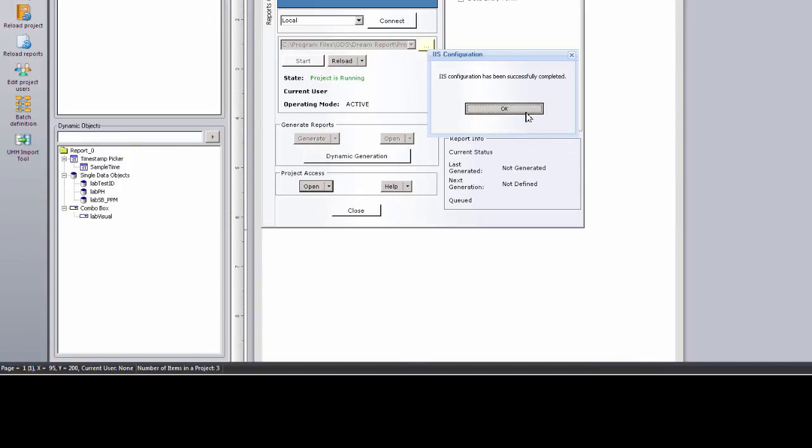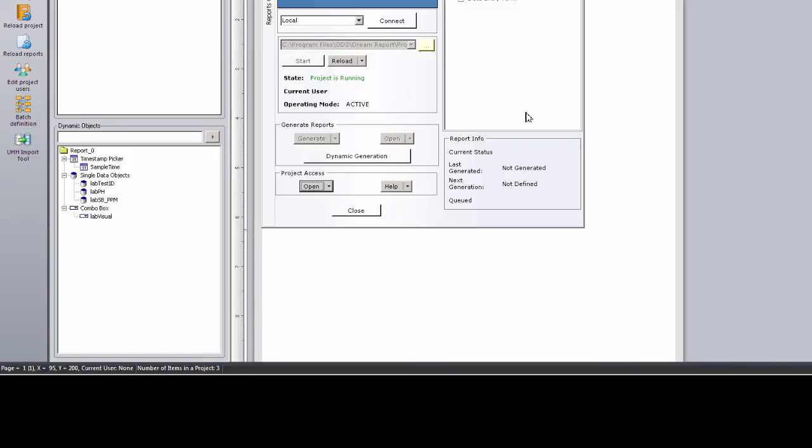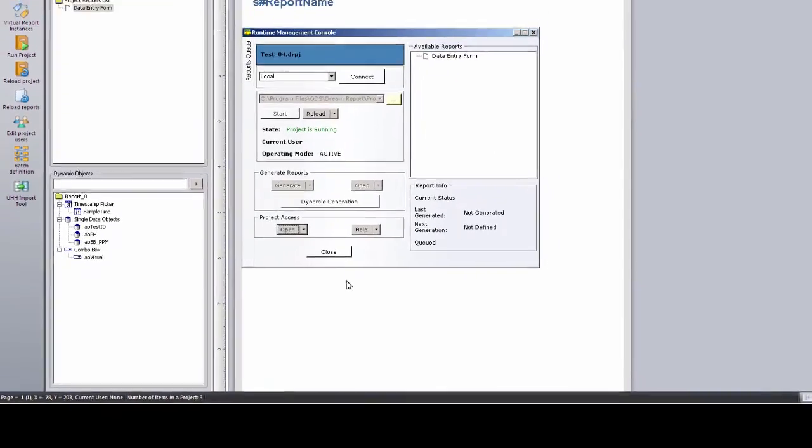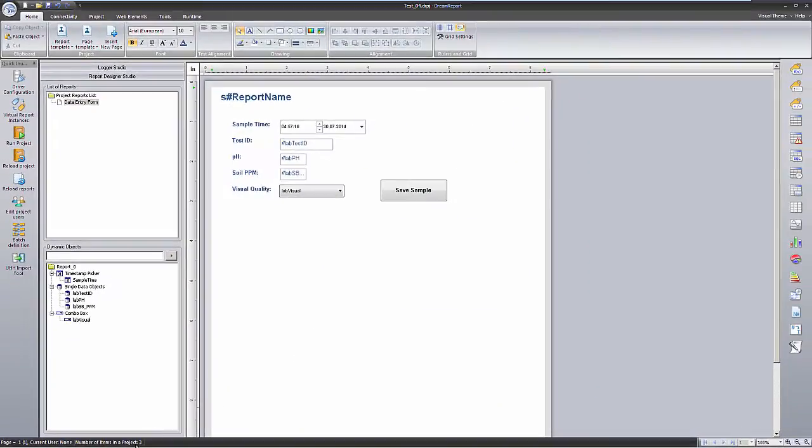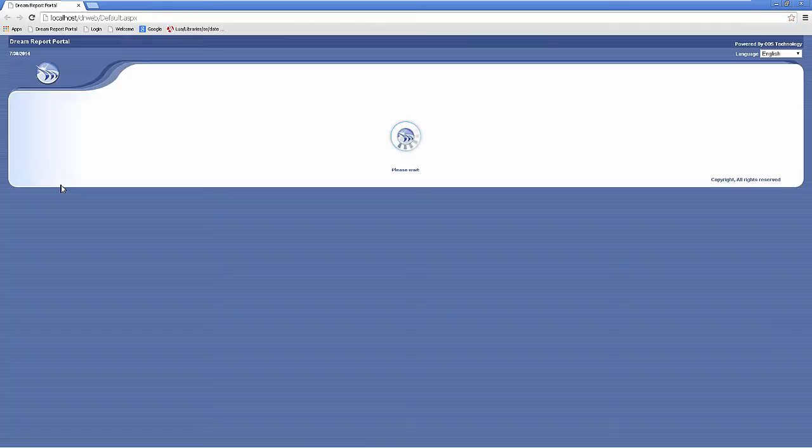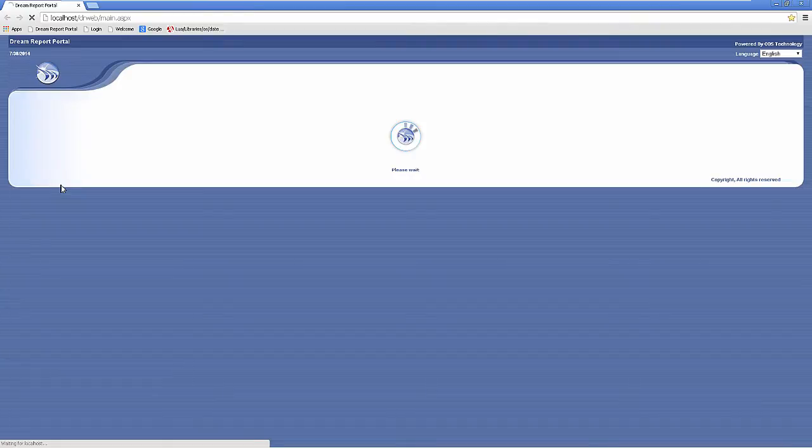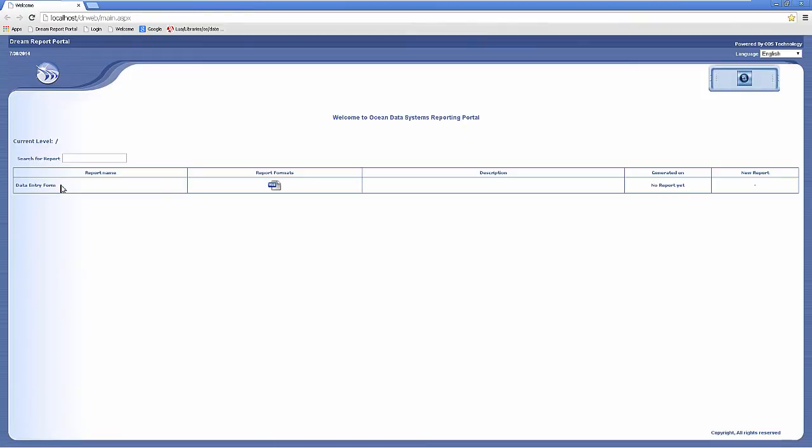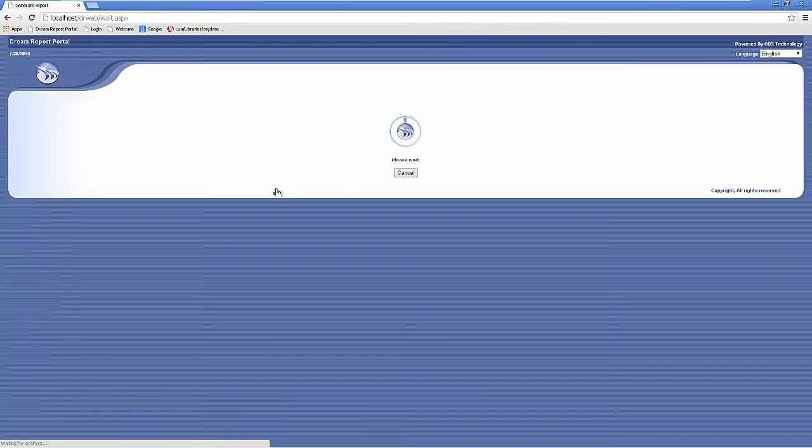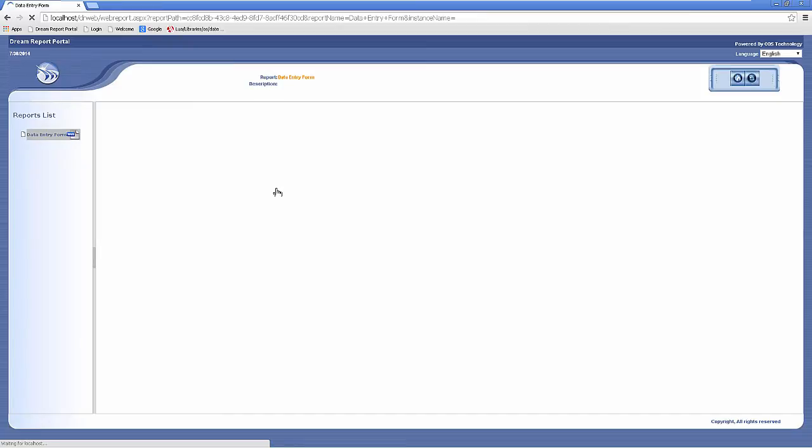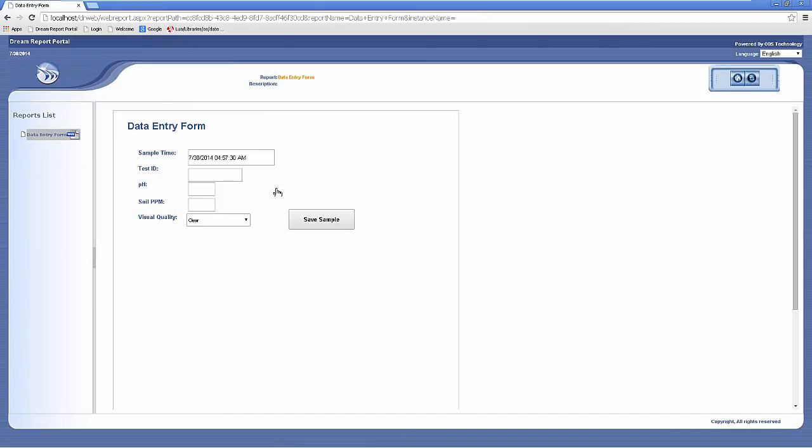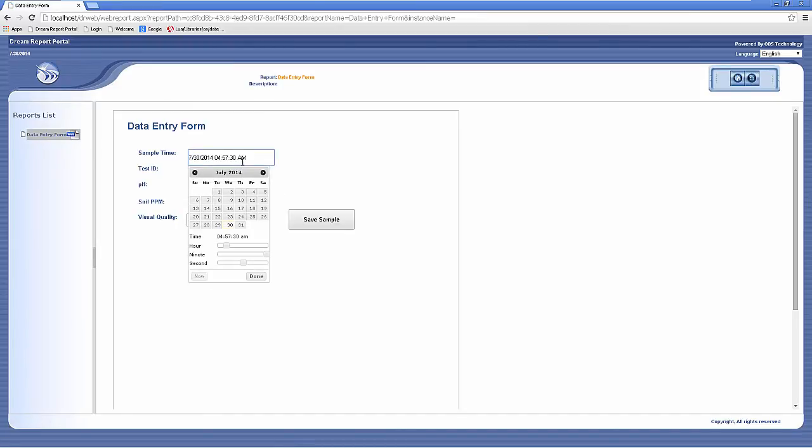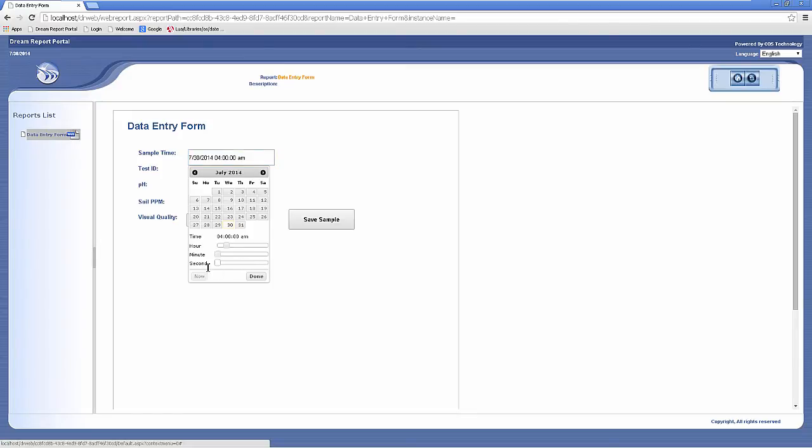Now that the web portal is configured, I'll open my browser to the DR Web Portal. Let's click on the Data Entry Form report, and when it opens, start entering data. I select a timestamp for my first sample, and then enter my manual samples.